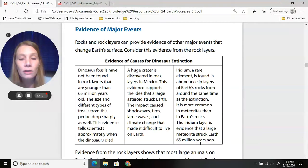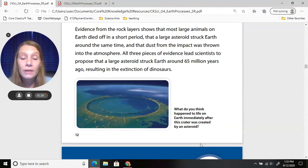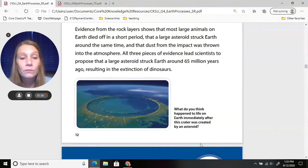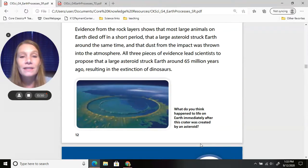Iridium is a rare element found in abundance in layers of Earth's rocks from around the same time as the dinosaur extinction. It is more common in meteorites than in Earth's rocks, making the iridium layer evidence that a large meteorite struck Earth 65 million years ago. All three pieces of evidence — fossil disappearance, the crater, and iridium — lead scientists to propose that a large asteroid struck Earth around 65 million years ago, resulting in the extinction of the dinosaurs.